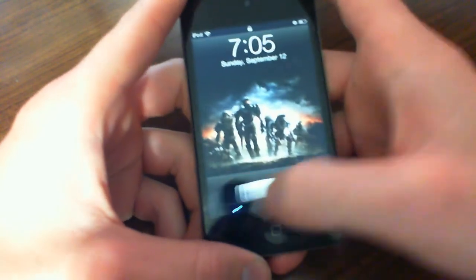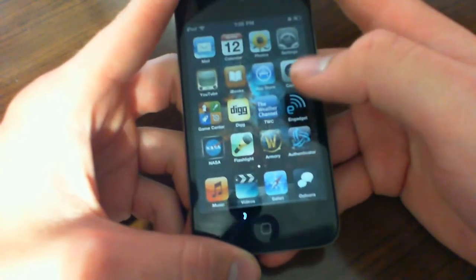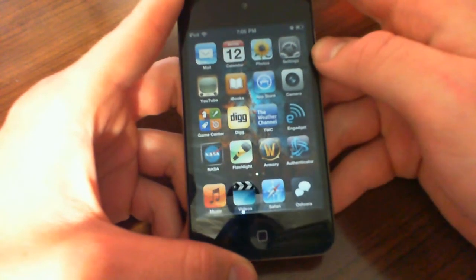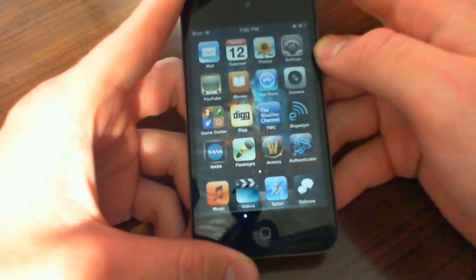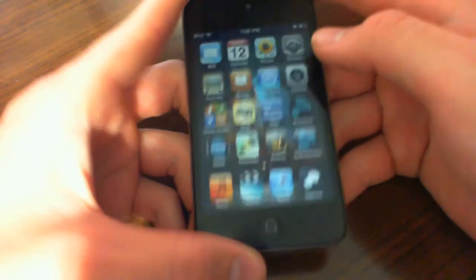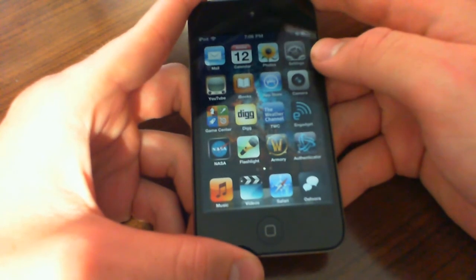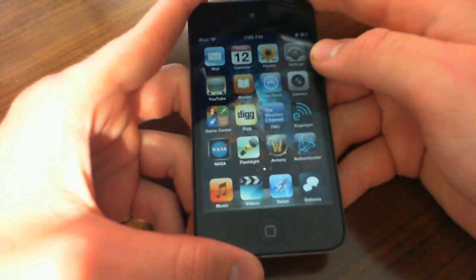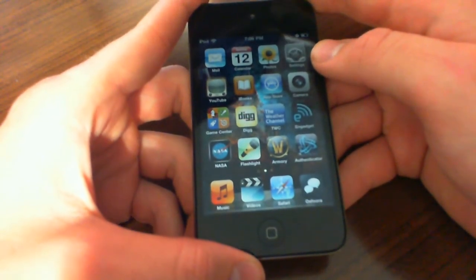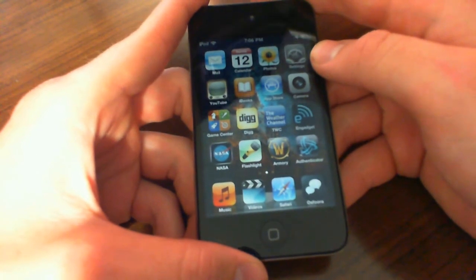Moving on from that is the screen. Now, this is a retina display, same as the iPhone 4, same resolution and same pixels per inch. But the only difference is there's no IPS in it, which is in-plane switching.